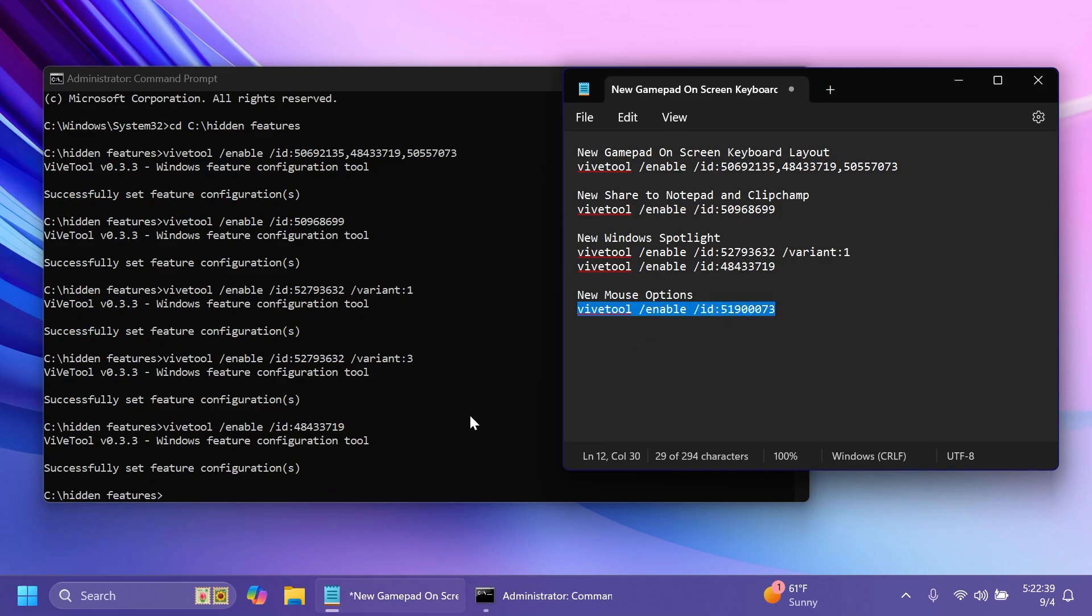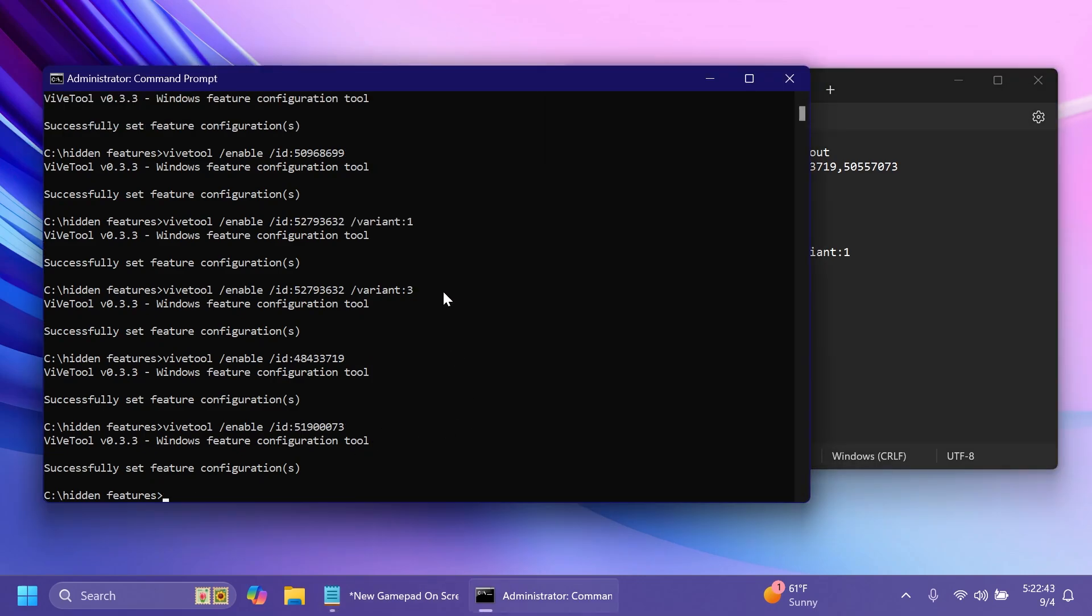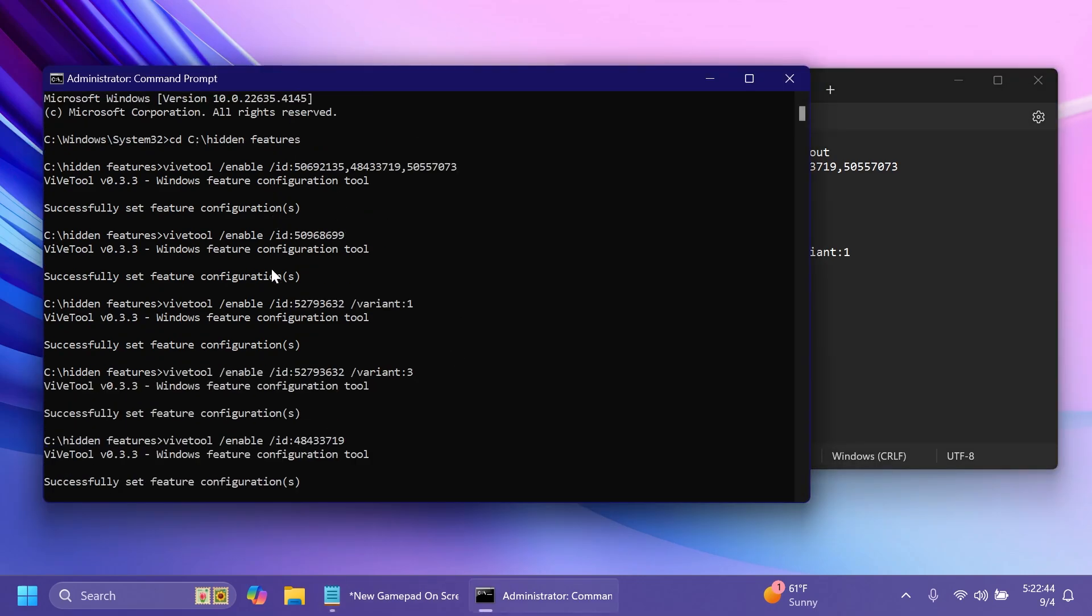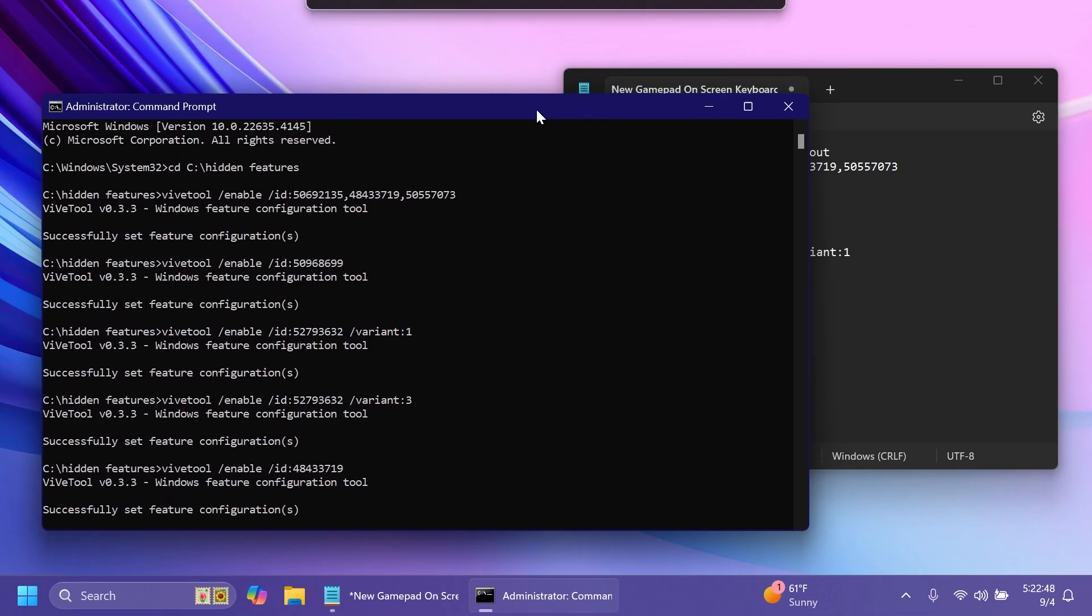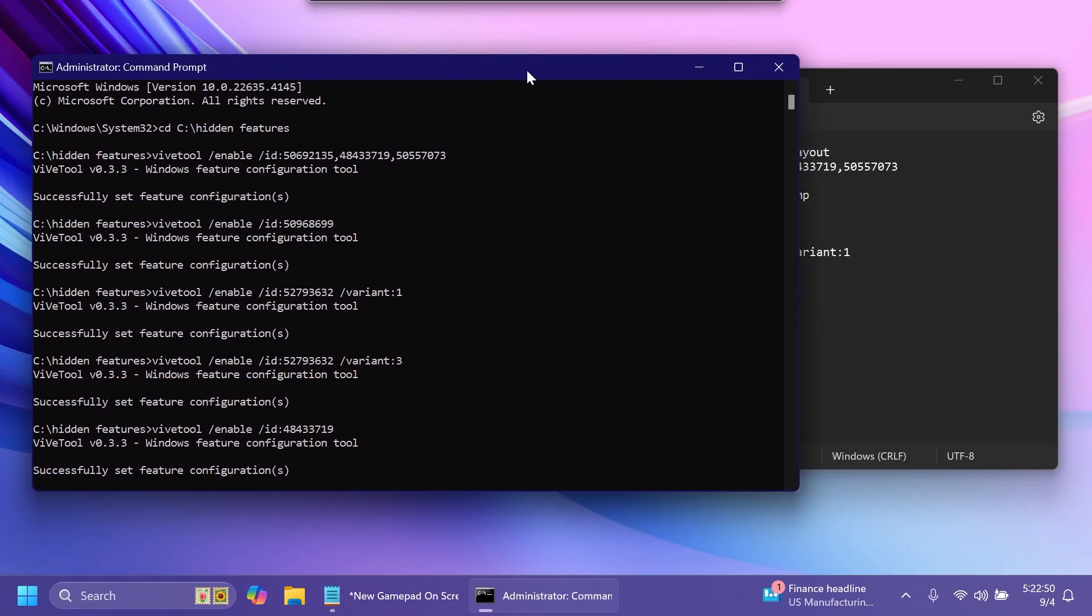And lastly for the new mouse options this is the command that we need. As I've said all these commands will be in the article below. You can just copy and paste them from there if you are interested in testing out these new features inside the latest build for the beta channel.